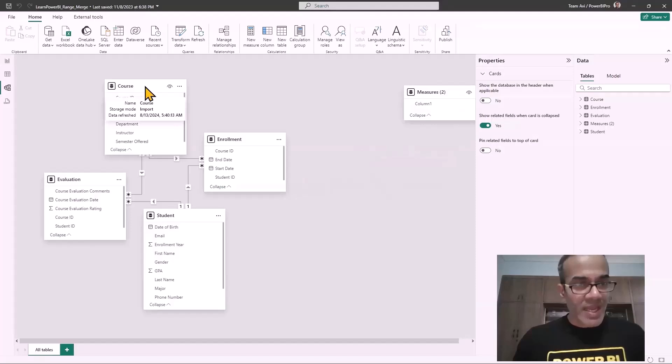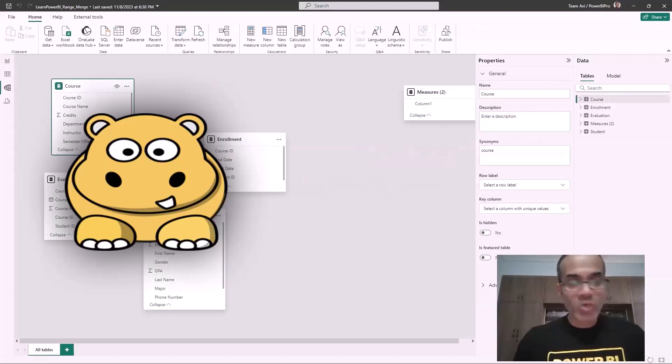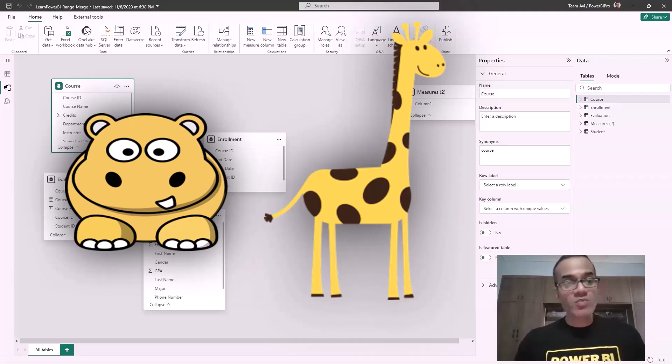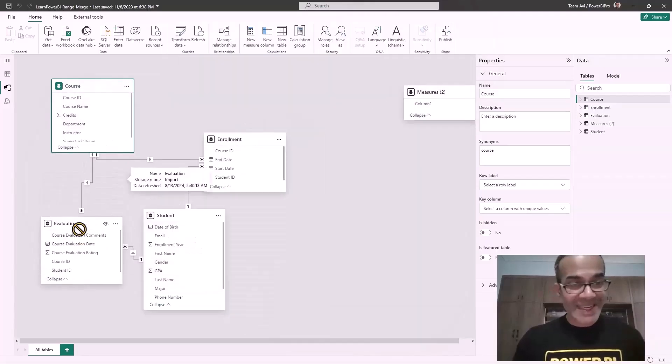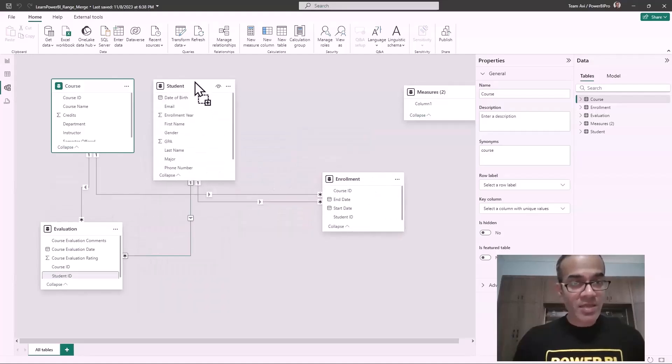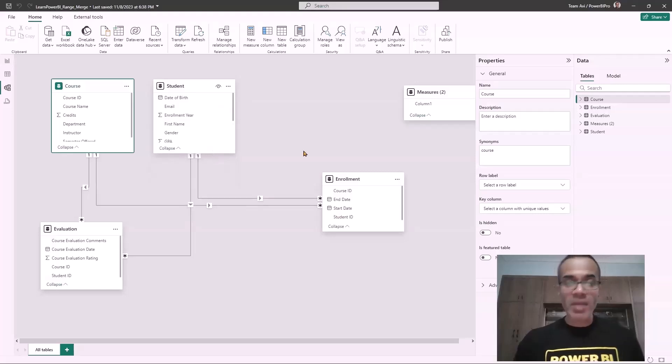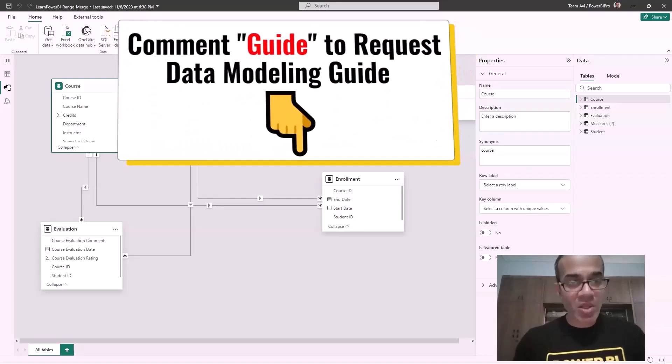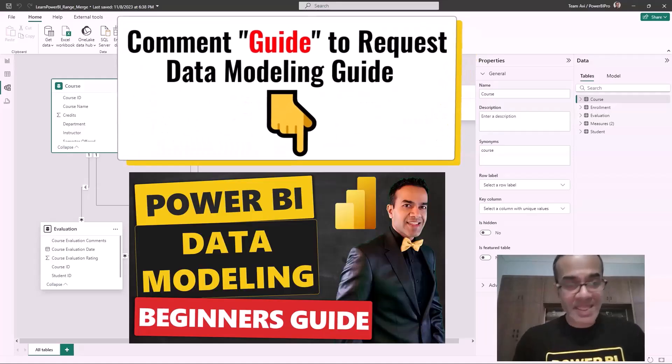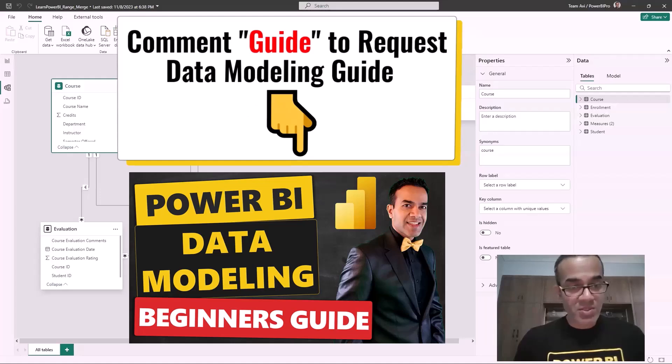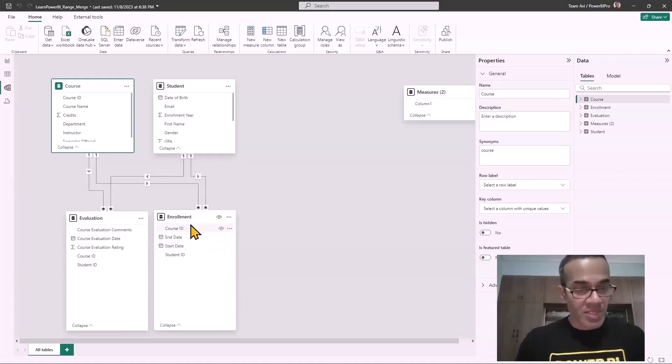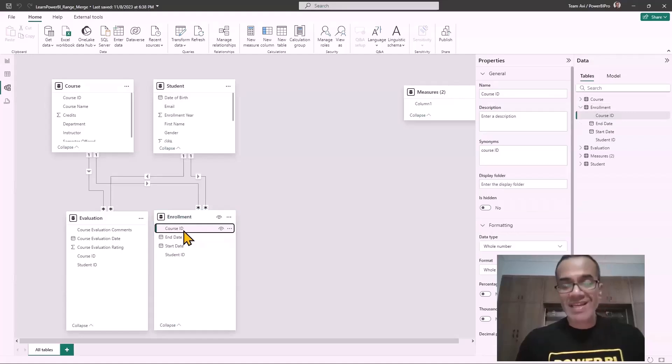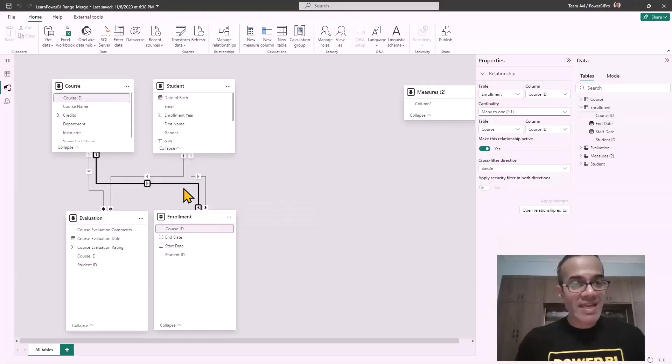We're going to clean this up. As I had mentioned at the beginning, you've got to know your hippos and giraffes, which is your lookup tables and data tables. The course is a lookup table - these are the hippos. If you have no idea what I'm talking about, ask me for the data modeling beginner's guide. Just comment the word guide below and we'll send that to you. It's geared for beginners. Data modeling is a core concept in Power BI that every beginner must know and master. The evaluation and enrollment are our data tables. Earlier the enrollment one did not have a course ID. Using the range merge, we now have a course ID so we can make that connection between this and the course table.